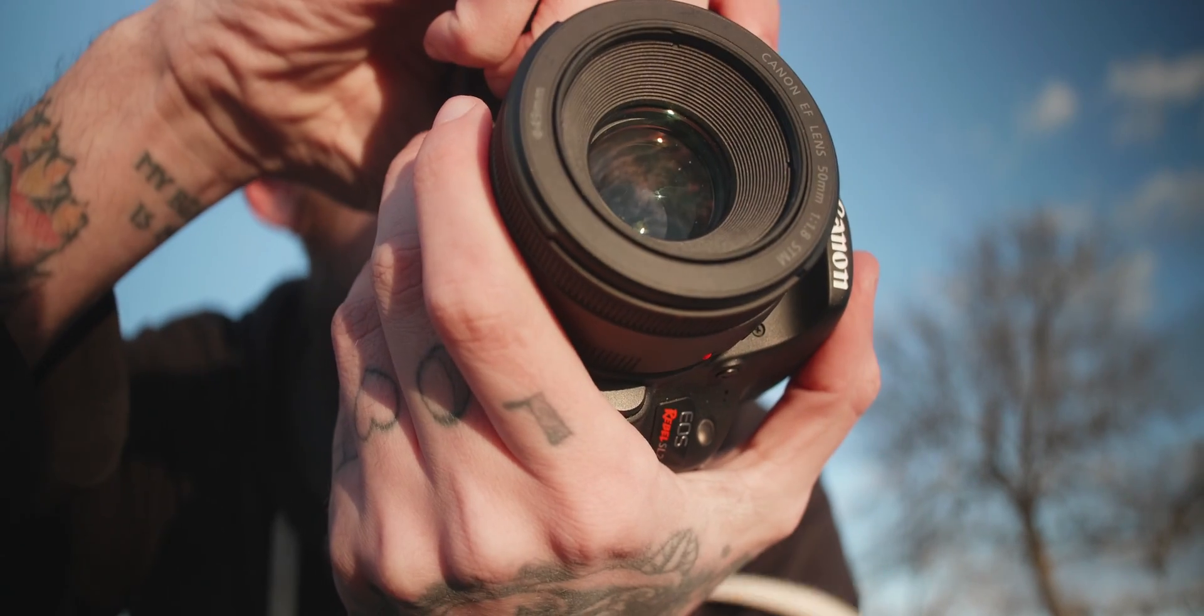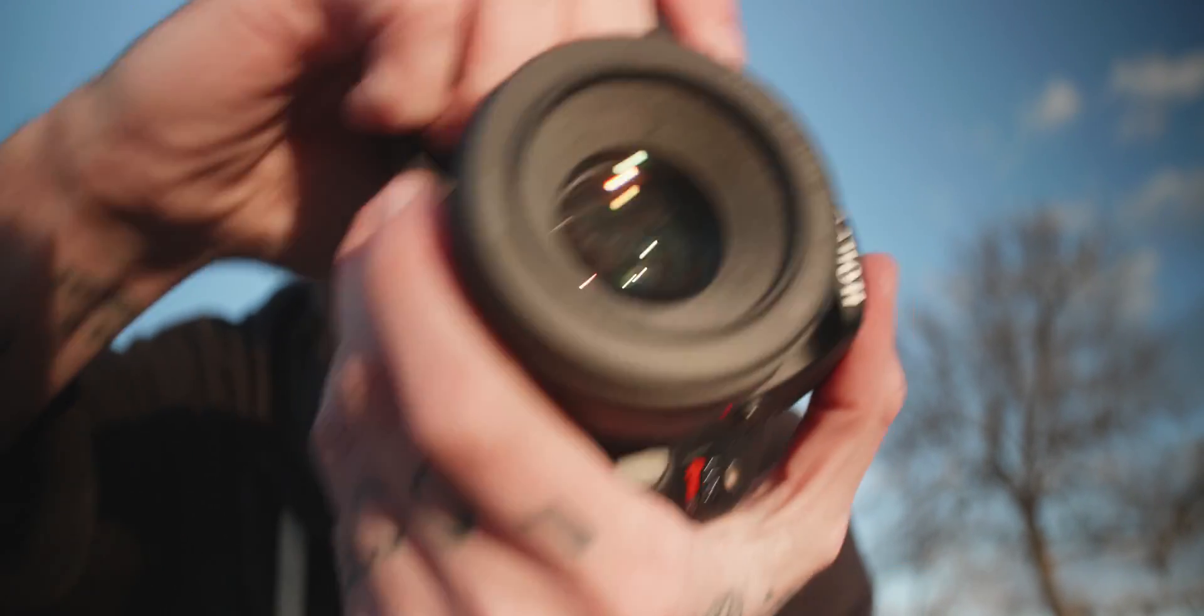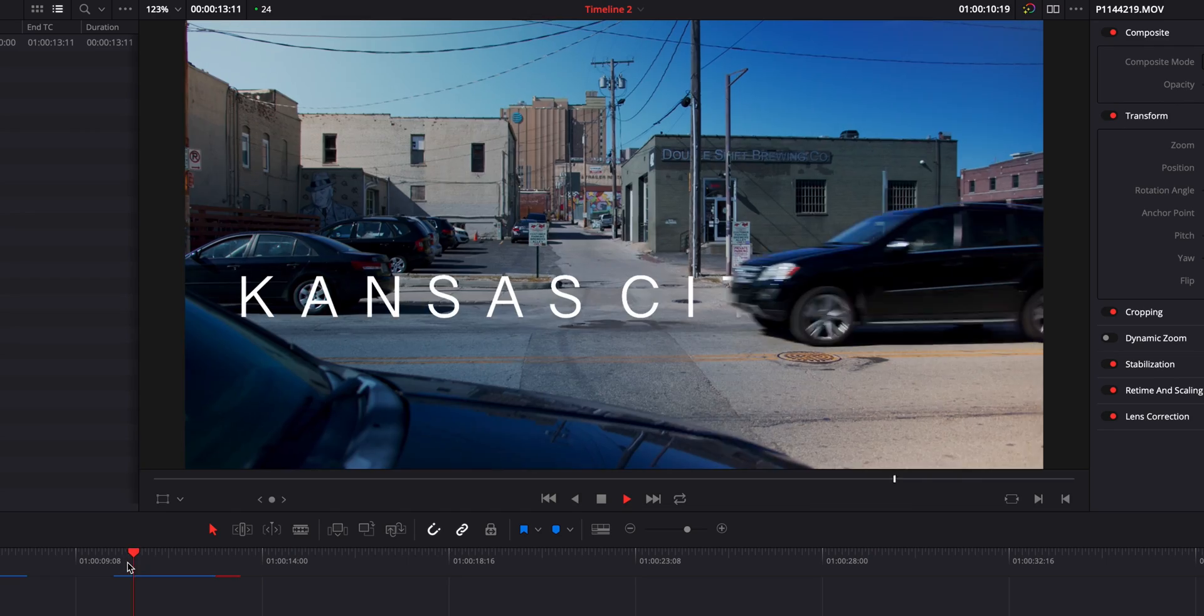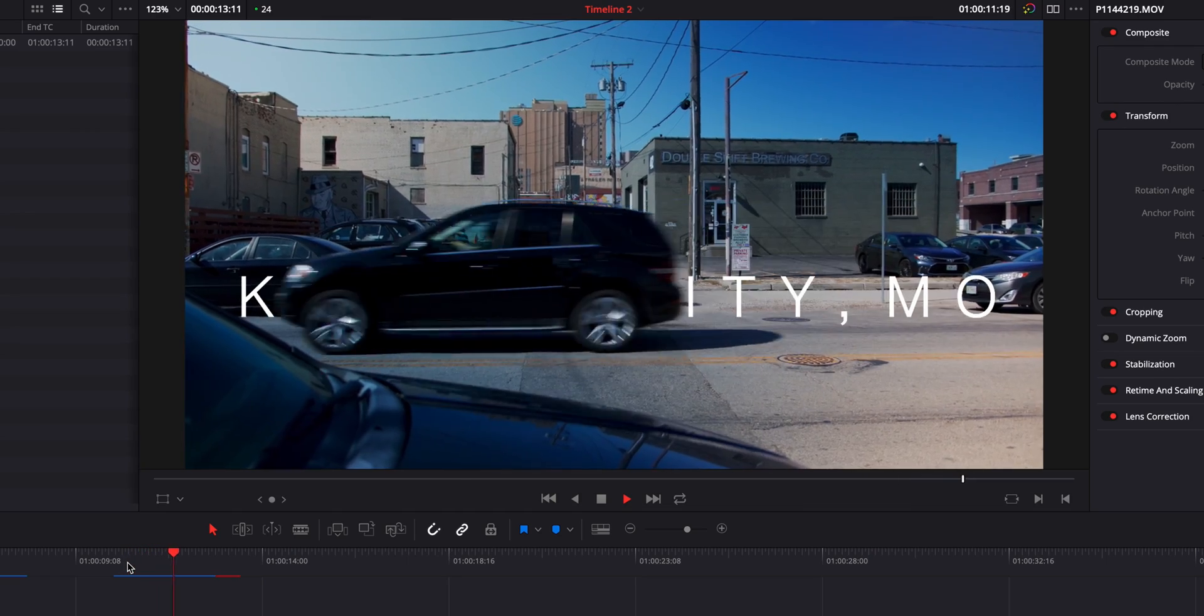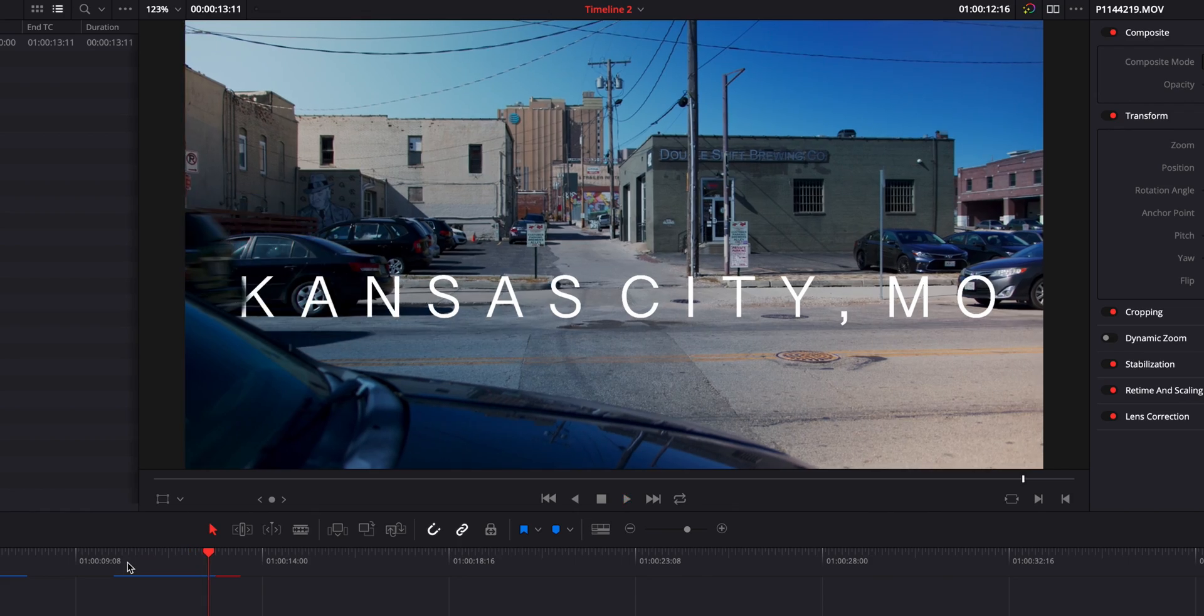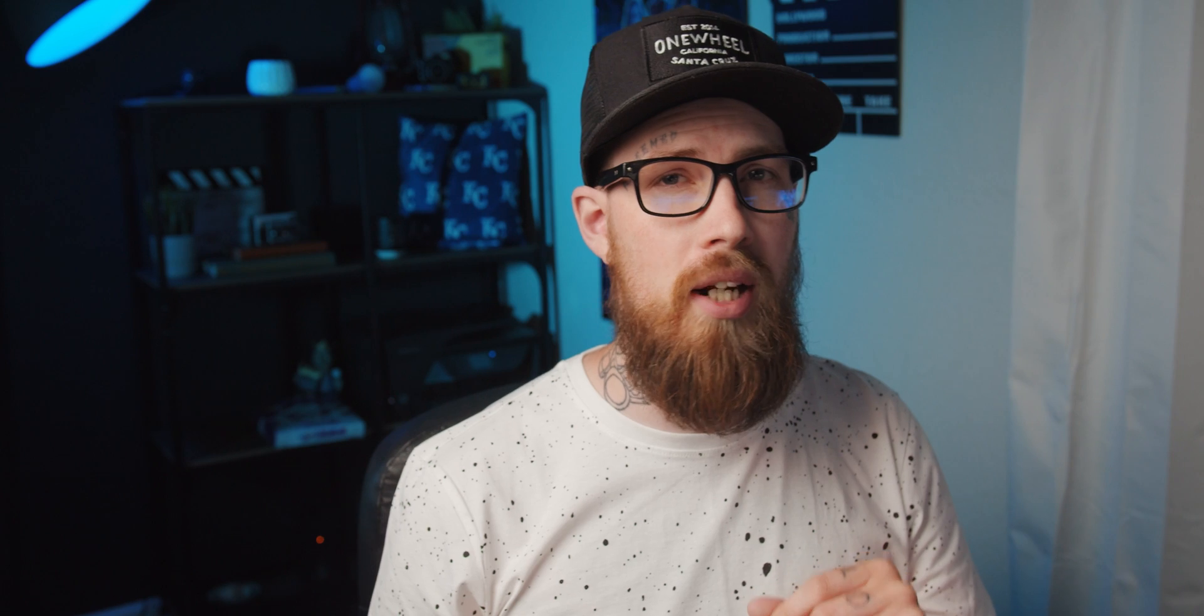Today I'm going to be showing you how to do this text mask reveal. It's a very simple yet effective technique and it looks really good in a lot of applications. So let's dive inside Resolve 16 and we'll go from there.